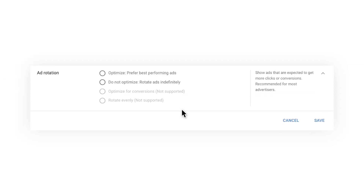Hi, I'm Michael and I'm back to explain the third and final step in achieving creative excellence on search. Have you ever wondered how you can be sure that you're showing the best performing ad in your ad group? It's simpler than you might think. All you need to do is go to your campaign settings and select optimize rotation.